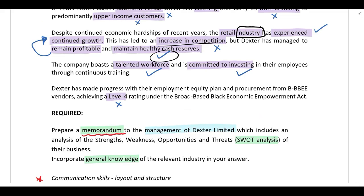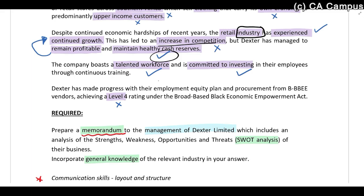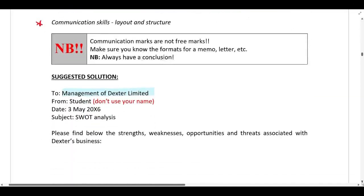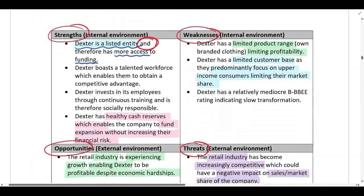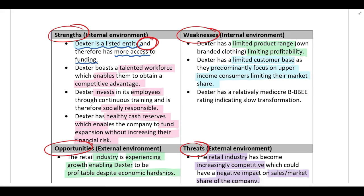Dexter has a talented workforce — a positive factor — and is committed to investing in employees through continuous training — also a positive factor. Both are unique to Dexter, so these are strengths in the internal environment. A talented workforce gives them a competitive advantage, and investing in employees through continuous training shows they are socially responsible. Always take it one step further and explain why it is a strength.